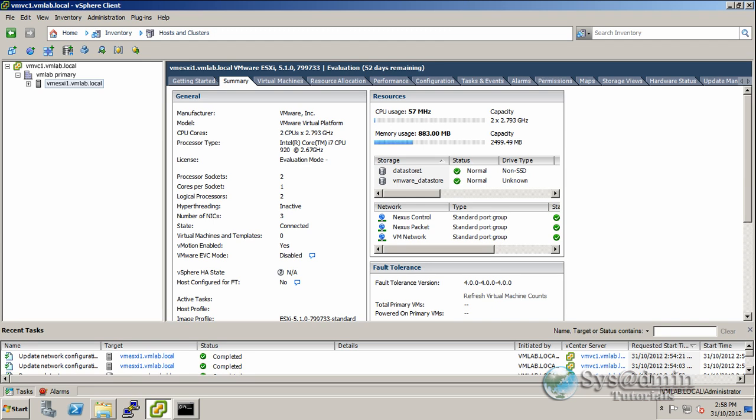Hello and welcome to this video tutorial on installing the Cisco Nexus 1000v. This will be for version 4.2.1 SV2.1.1 to work with VMware vSphere 5.1.